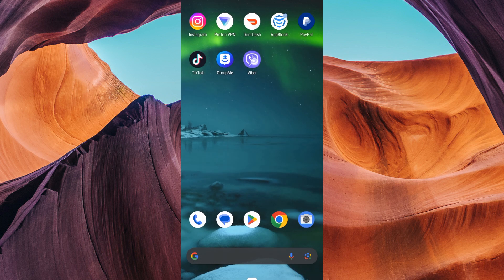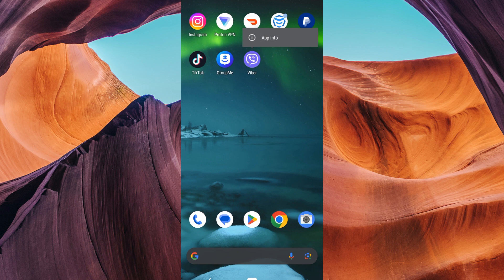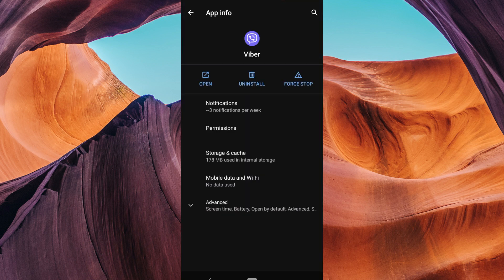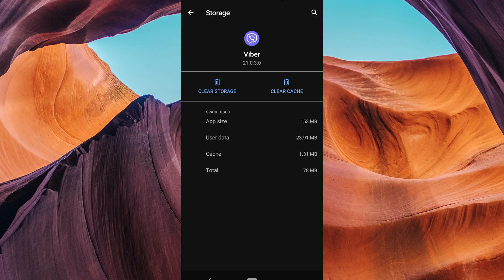First, tap and hold on the Viber app, and in the pop-up window, tap on the info button. This will take you to the app info page. Then tap on Storage and Cache, and now tap on Clear Cache.